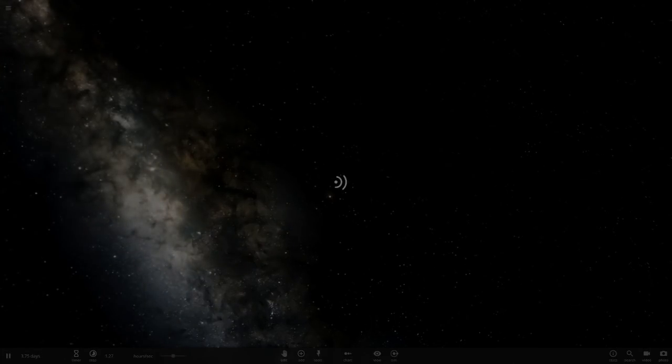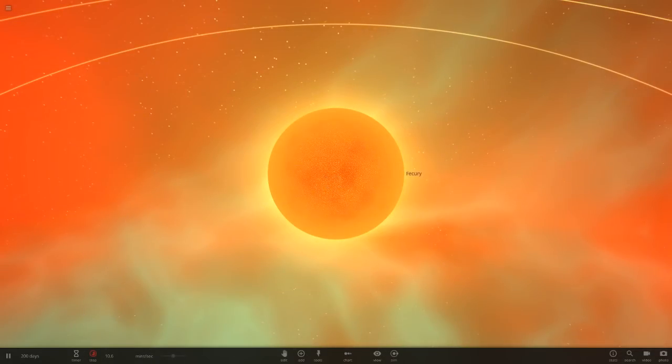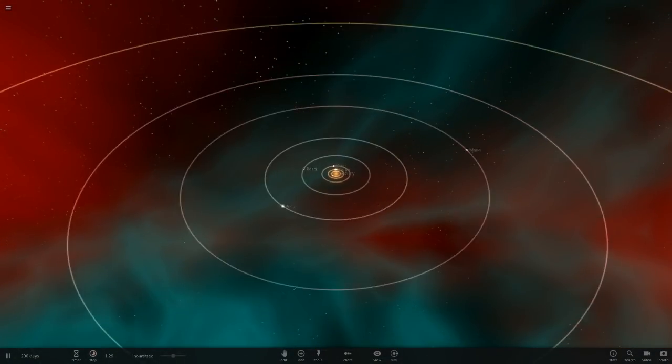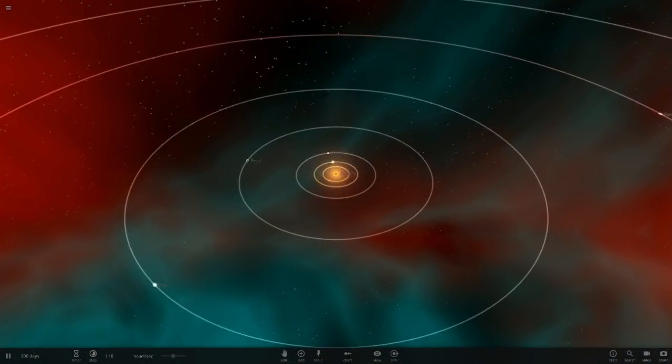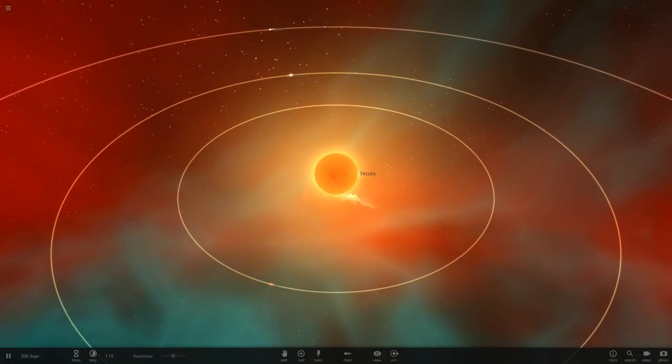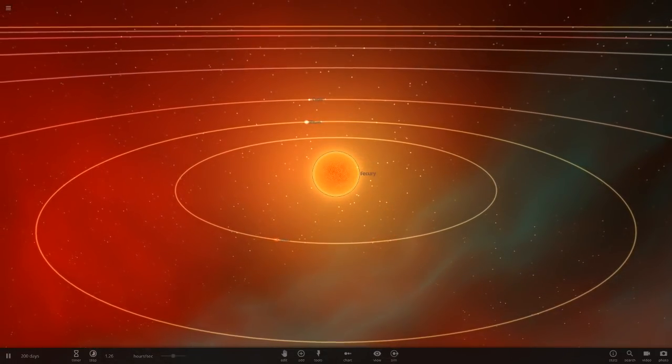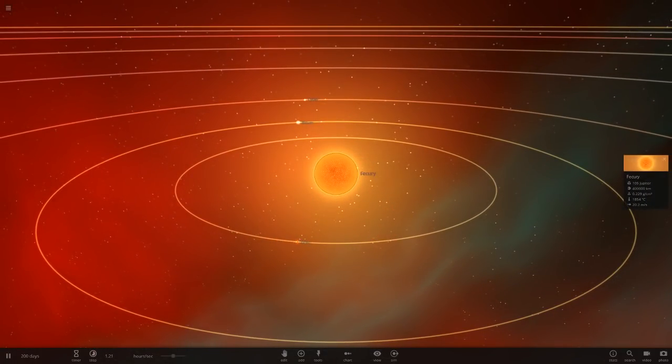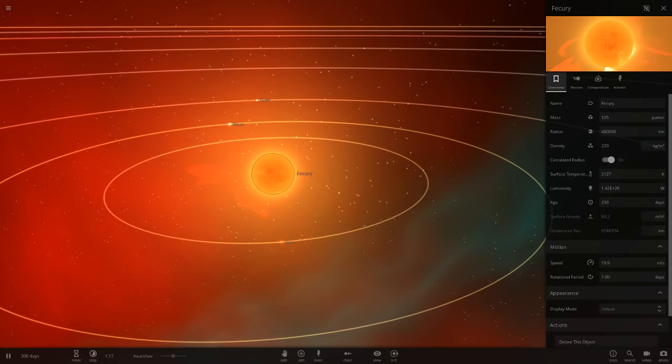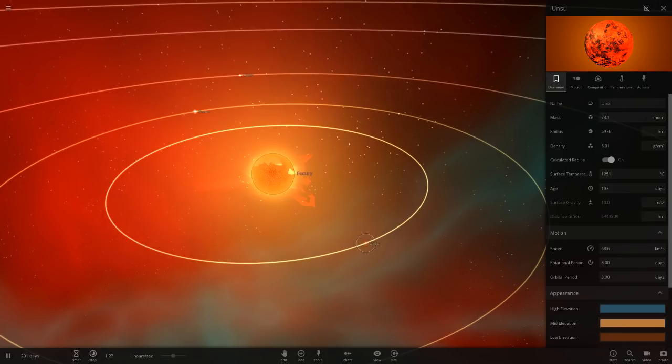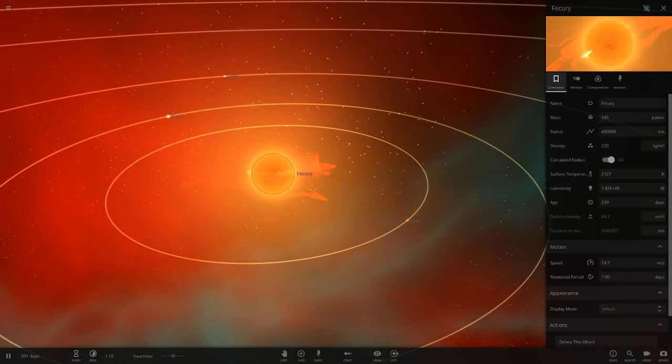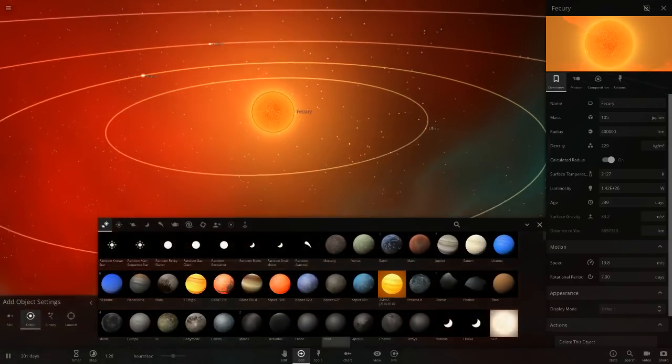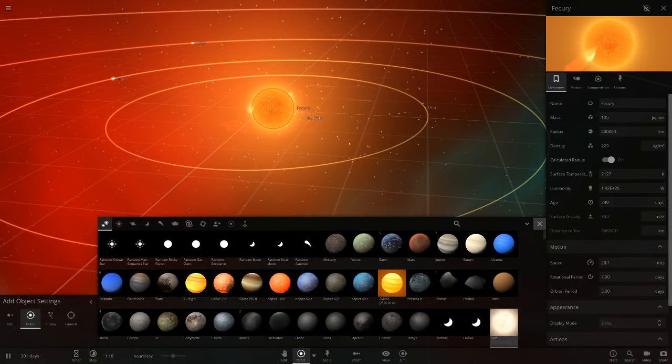So the first one is the Vectory system. Vectory is quite a common name you get with random spawned objects. This is a brown red dwarf sort of thing, so it's very small. Mostly a red dwarf that's colder in temperature. Our first object here is tiny, only 400,000, that is pretty small for a sun.